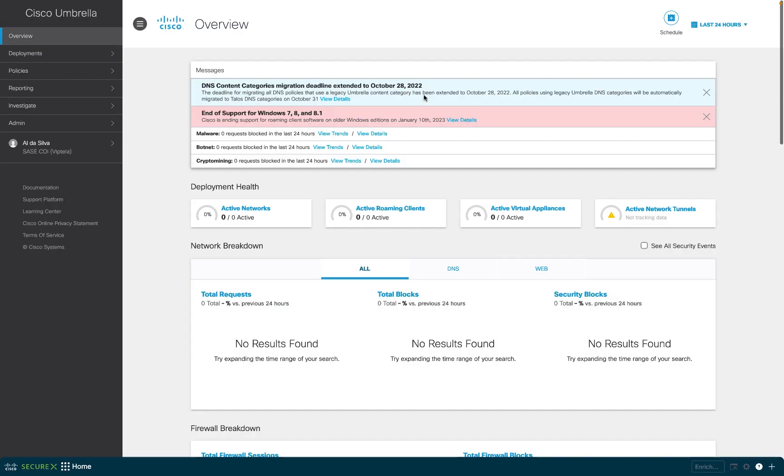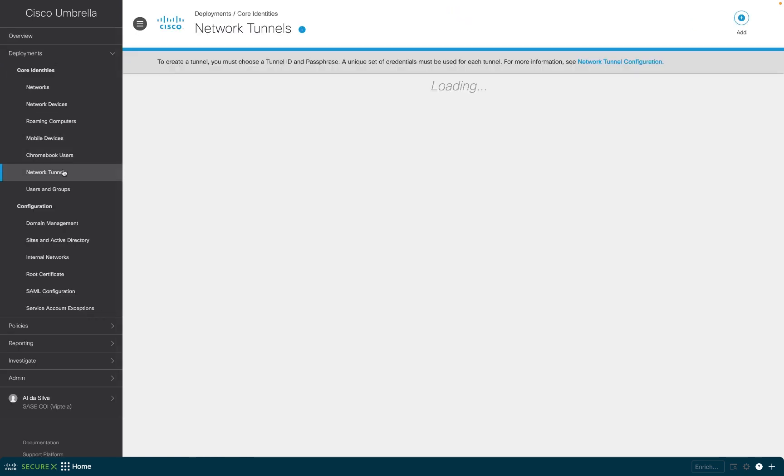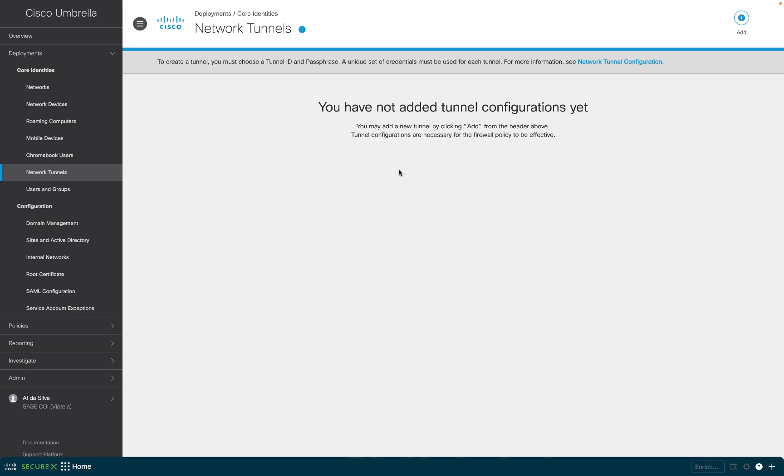Jumping over to the umbrella network tunnel configuration, you can see that I currently don't have any tunnels established. We'll see in a minute that once we apply the auto tunnel configurations, they will automatically appear here.